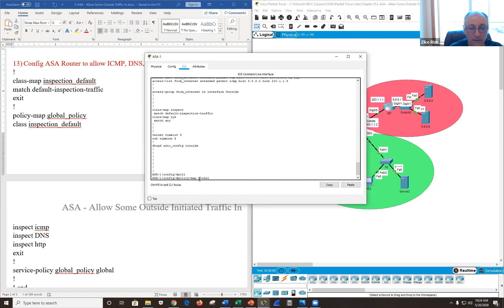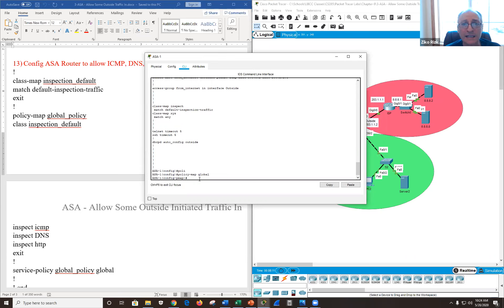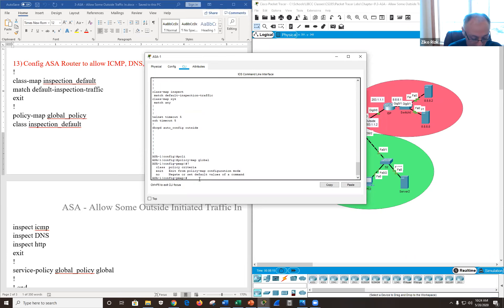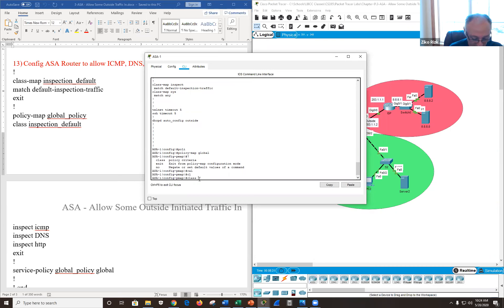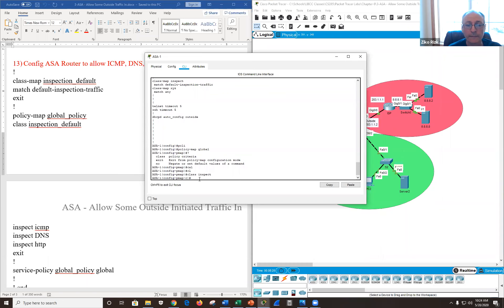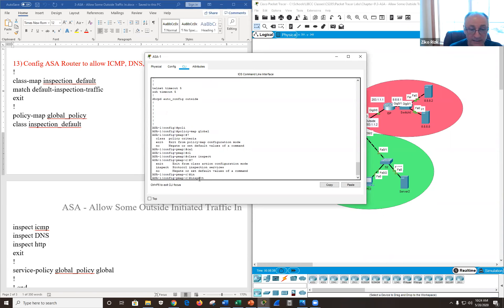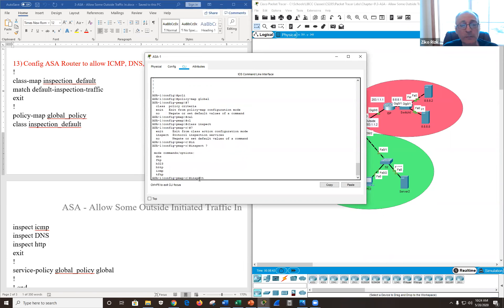The next step is to create a policy map called 'global'. You must specify at least one class. I'll use class-map 'inspect', and optionally class-map 'xyz' as well. Then you specify what specifically to inspect. Note that in Packet Tracer, not all options available on a real ASA device are present — Packet Tracer has limited capabilities.